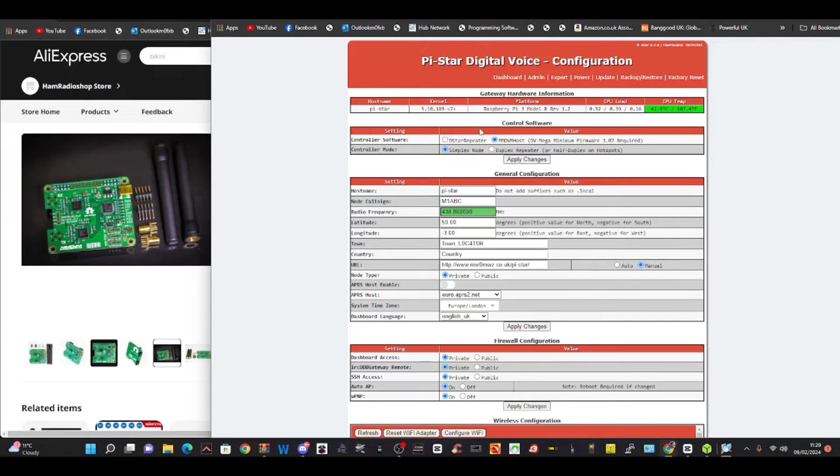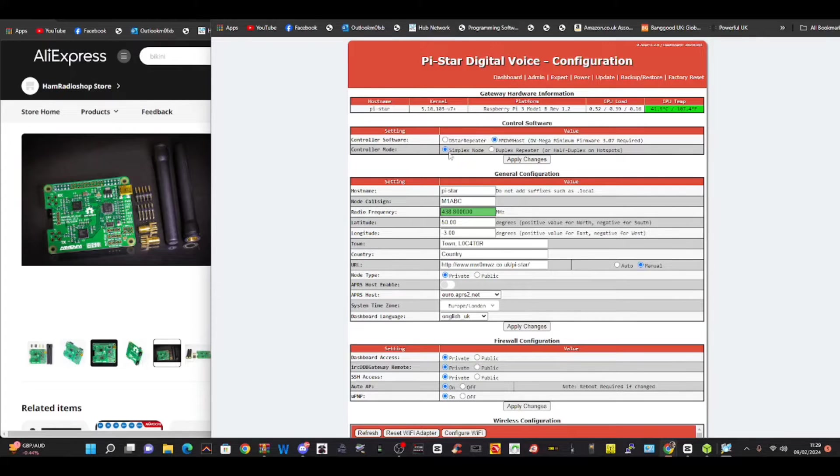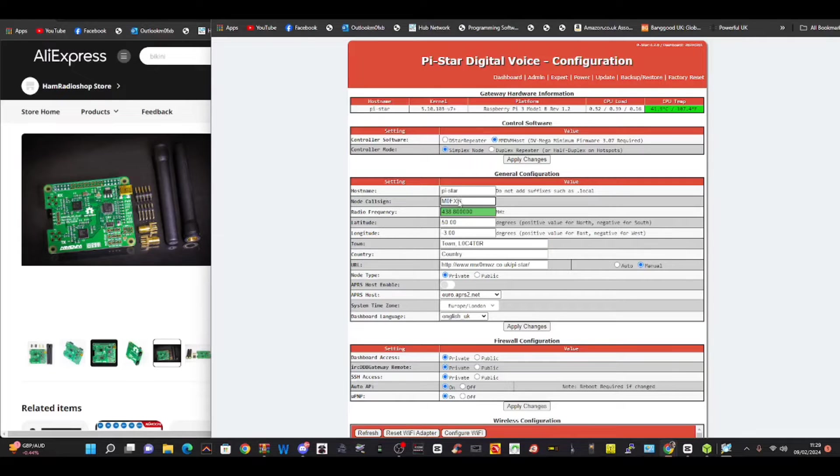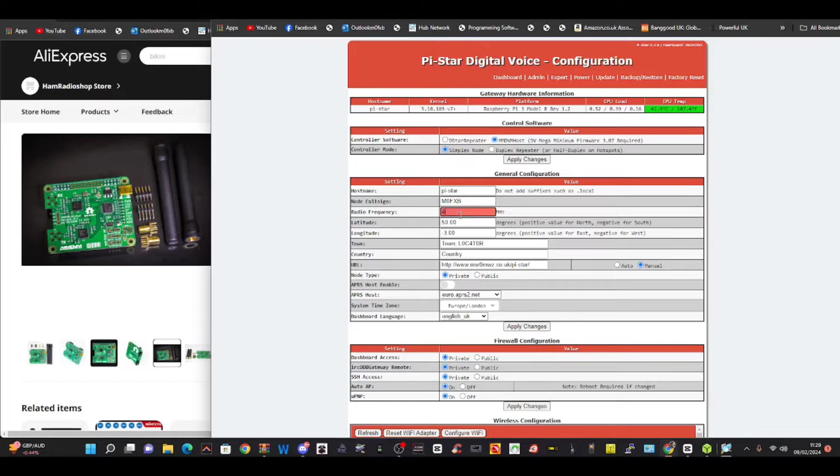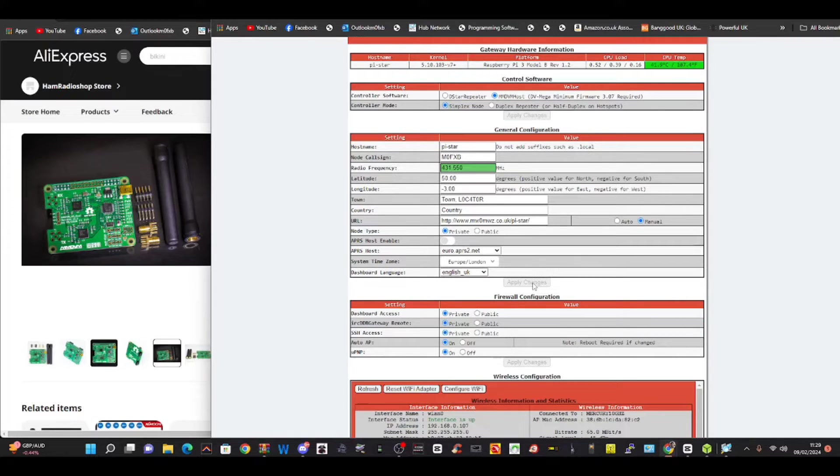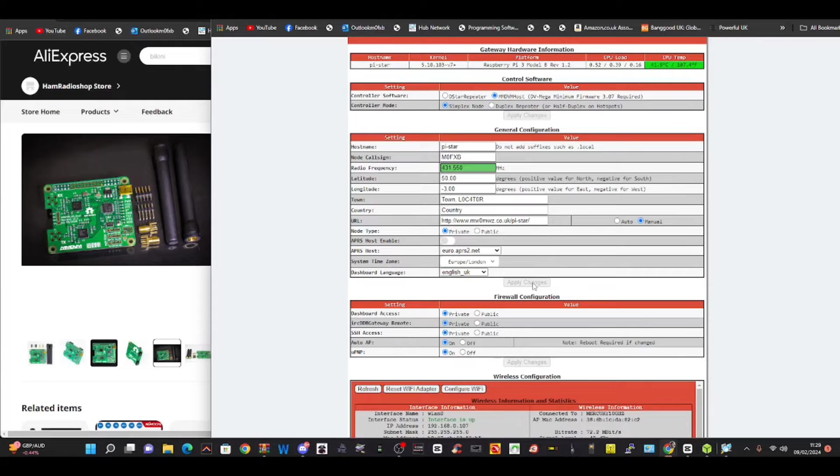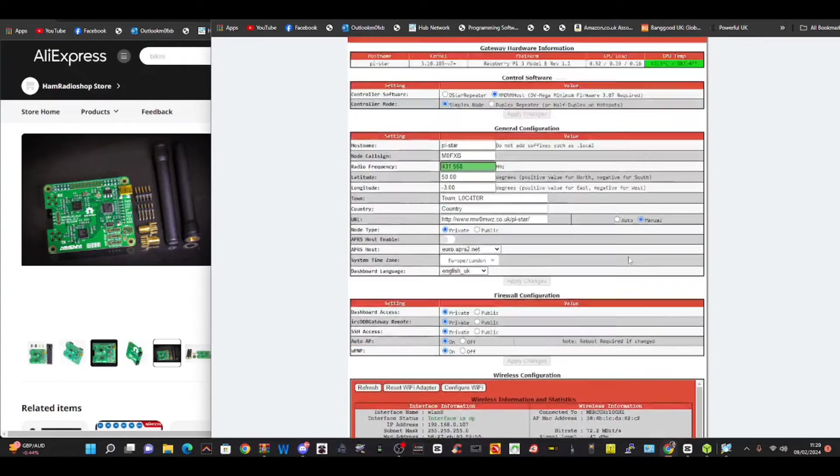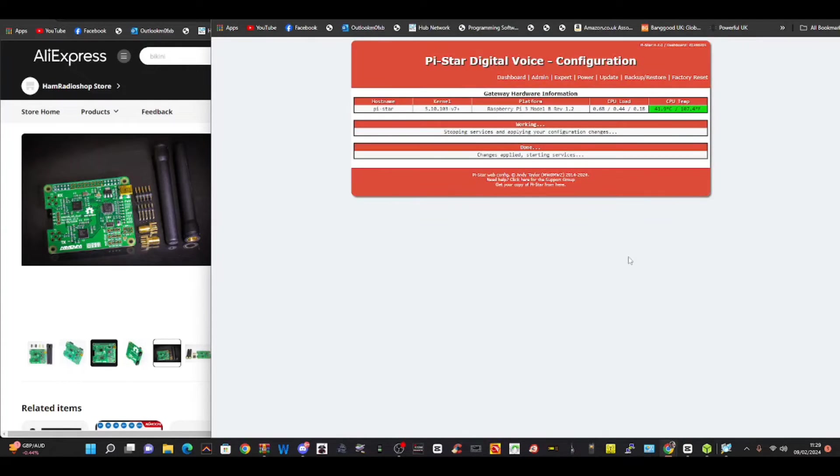We're just going to leave it as simplex. See the two blue dots at the top here? Just leave them where they are. If you want duplex, you just click the one underneath and you have two frequencies. I'm going to put M0FXB. It's got a frequency of 431.550. You have to apply settings because we have to select the hat that we're using. We've applied those settings. It is working via Wi-Fi, so that's good news.